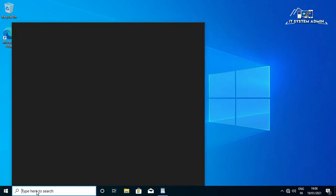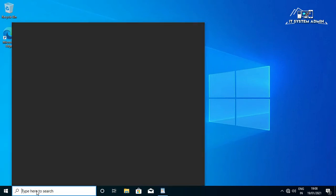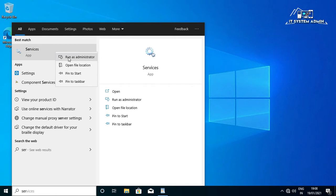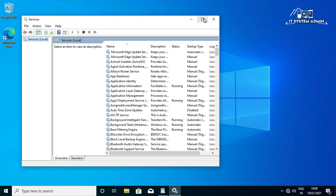First of all, in the search bar type services, right click on services, click on run as administrator. The services console has been opened.